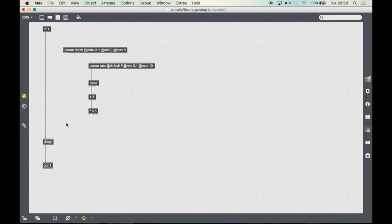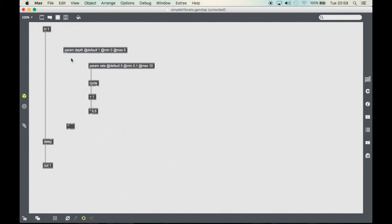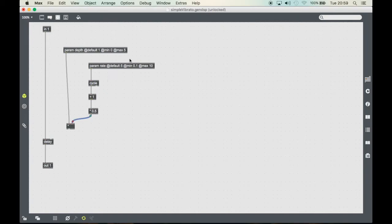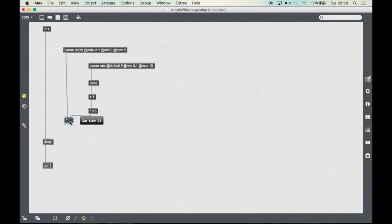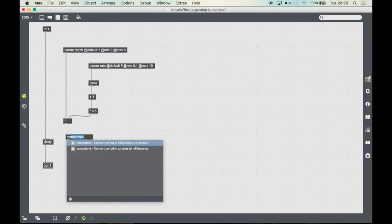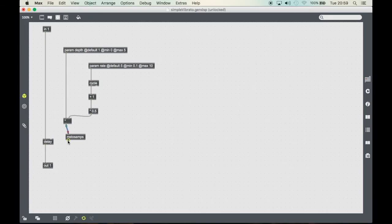Now if we connect this to a multiply object the LFO will sweep between 0 and the depth value but it will be in milliseconds. And the delay object takes samples, so we need to convert it and we can use the ms2sams object to make it easy.